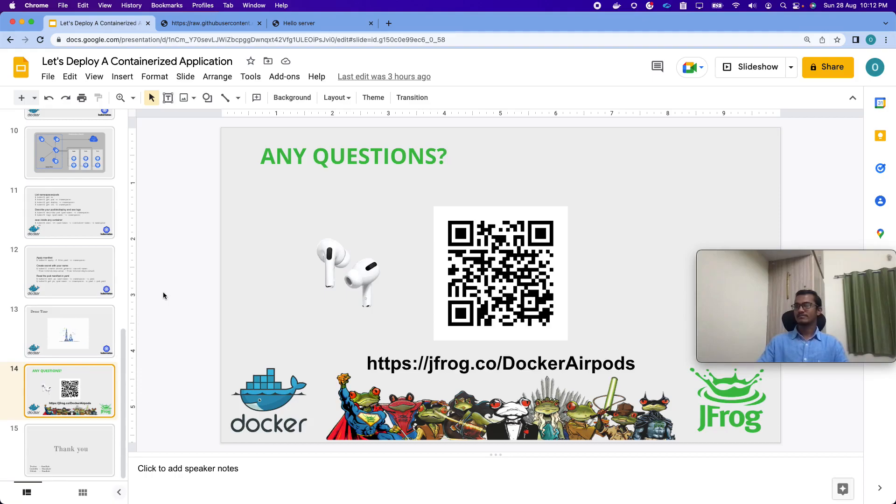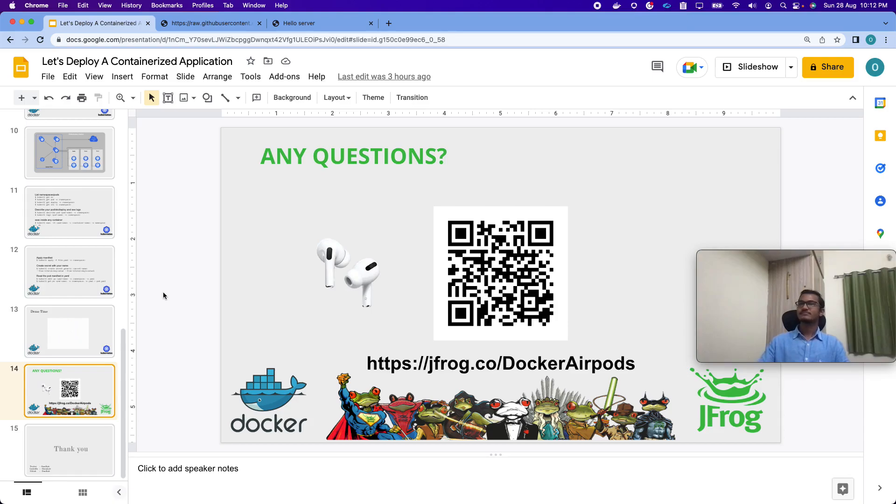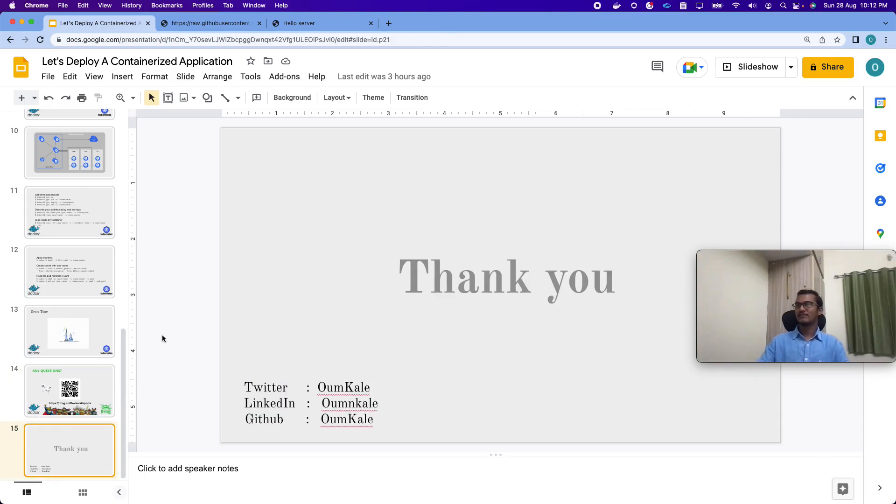One can again scan the code or open the below link. I would like to connect with you all. Thank you so much.